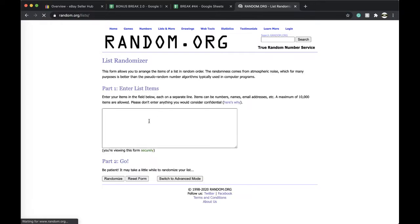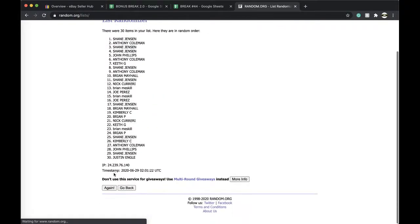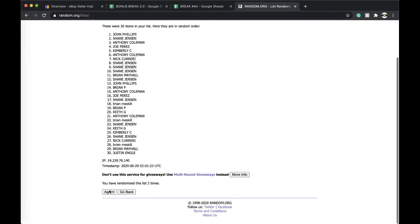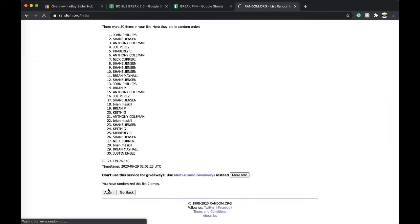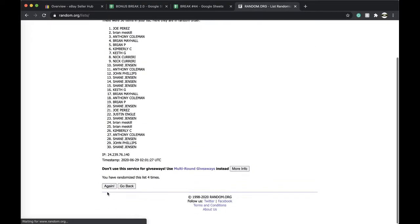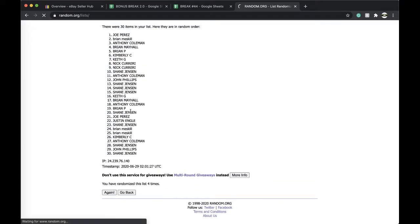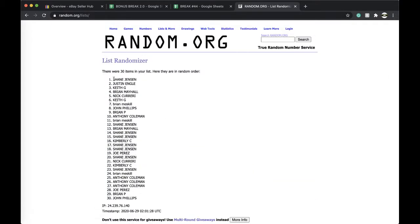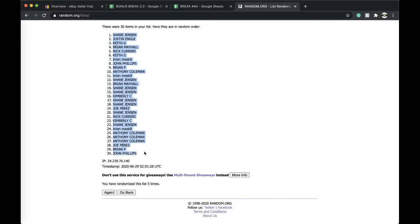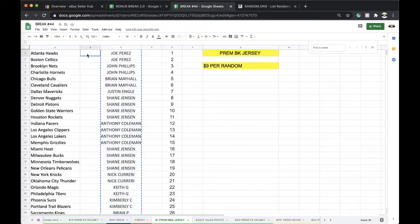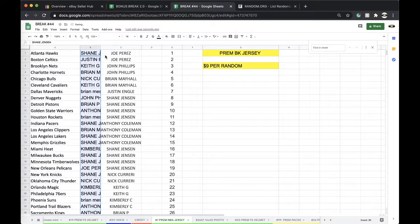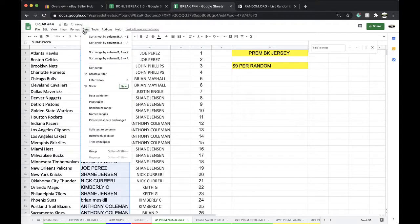Alright, 5 times, here we go. Once, twice, 3 times, 4 times, 5 times. Shane, you're on top, and Yawn Phillips, you're on the bottom, 5 times. Alright, group you guys together.